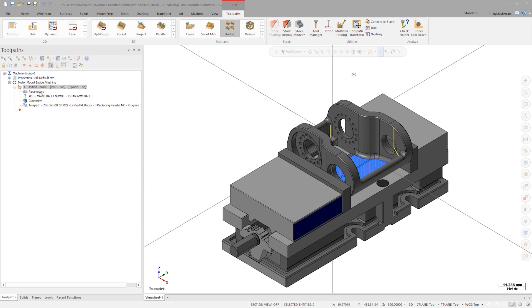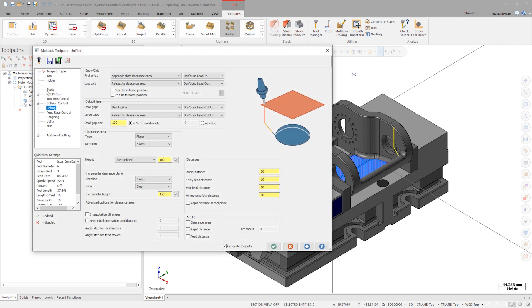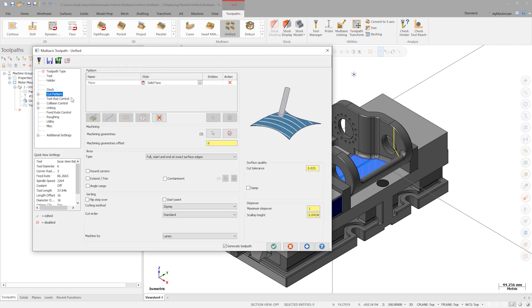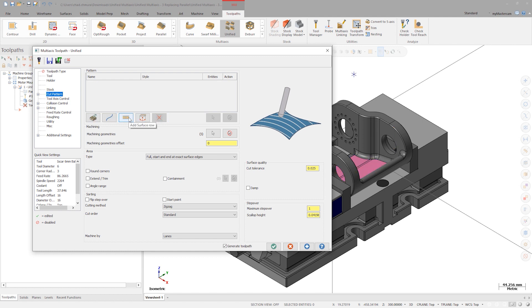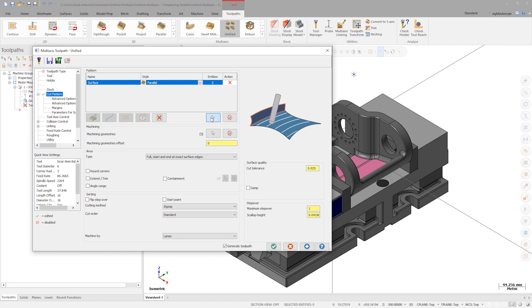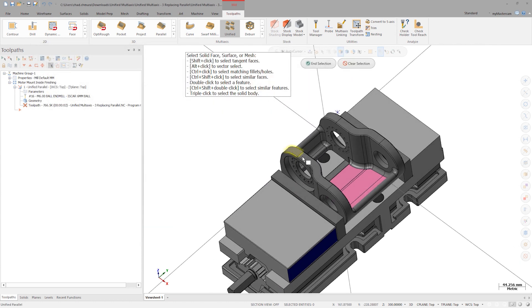Choose Parallel in the style drop-down to create a parallel to a surface toolpath. Select the blue faces and generate the toolpath. In backplot, we can see the tool is still tilting the same way as it was before, even though the cut pattern strategy is completely different.